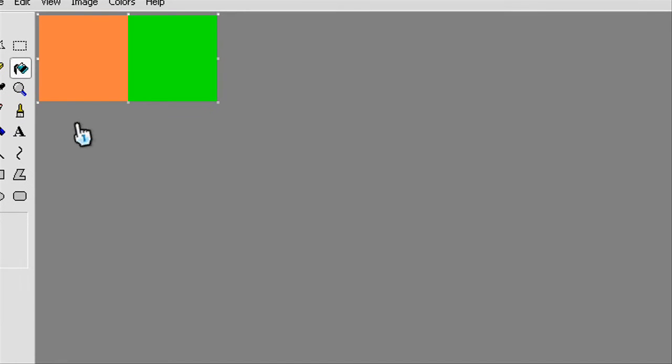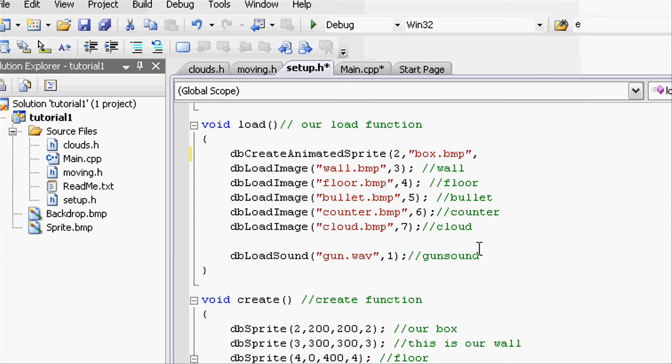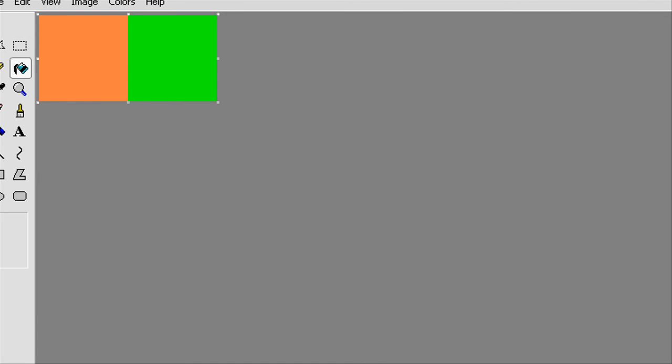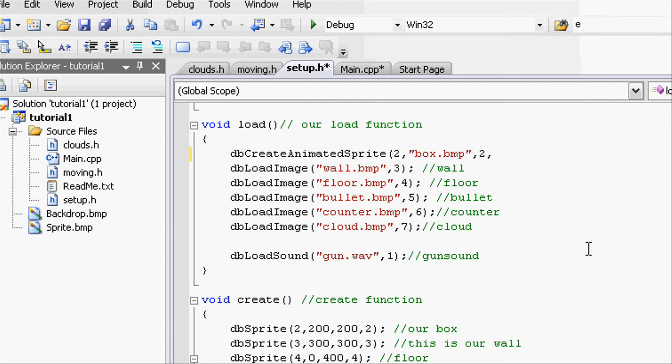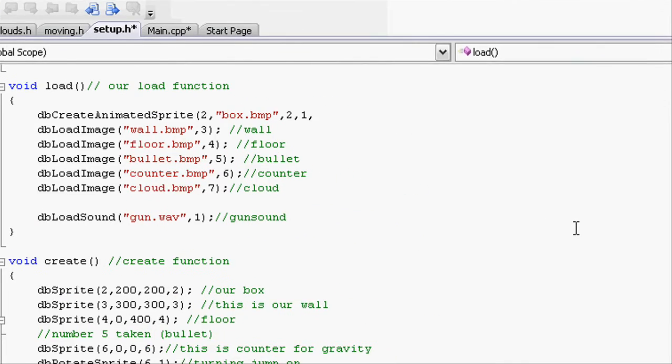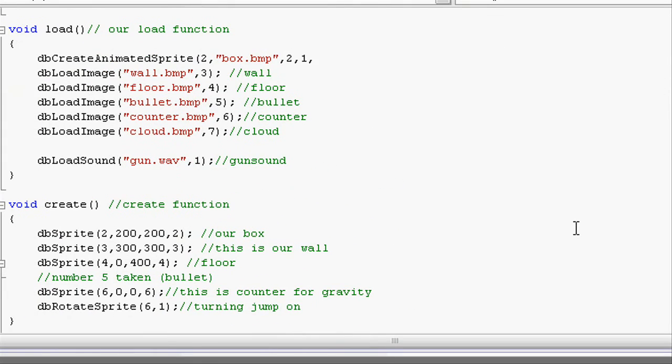So the width would be how many frames there are in the width. So there's two frames along, so we can put two there. And in height there is no height because there's only one height, so just put one. Do a comma, and then the image id or the load id. Let's give it two because that was our old one.